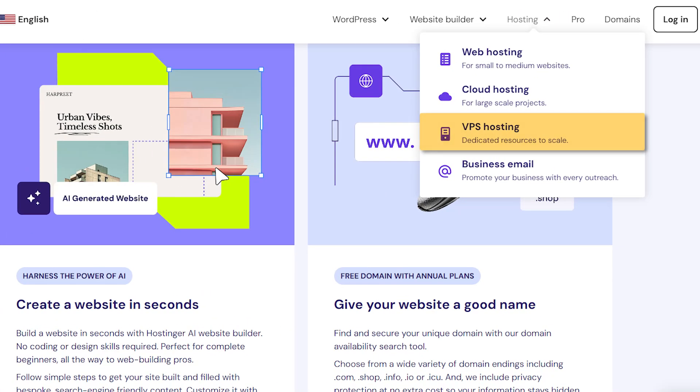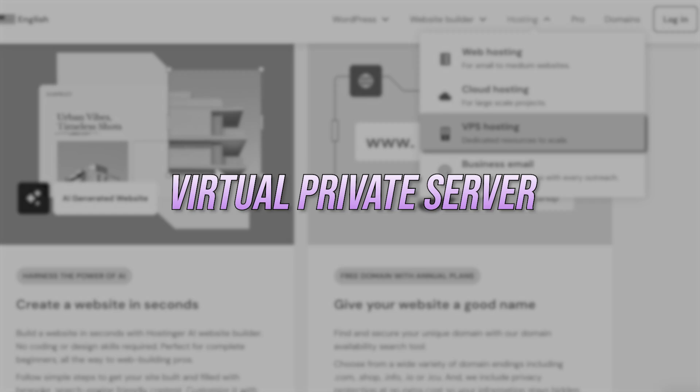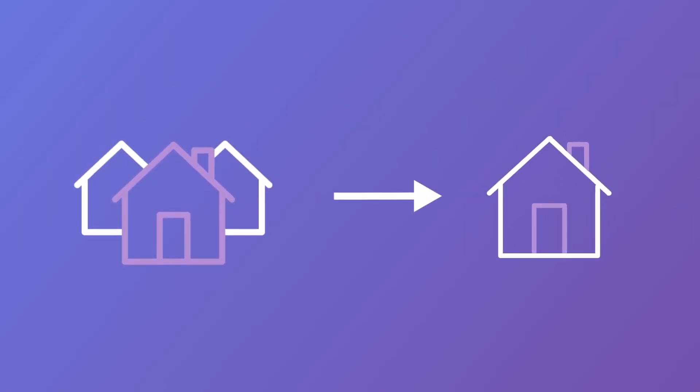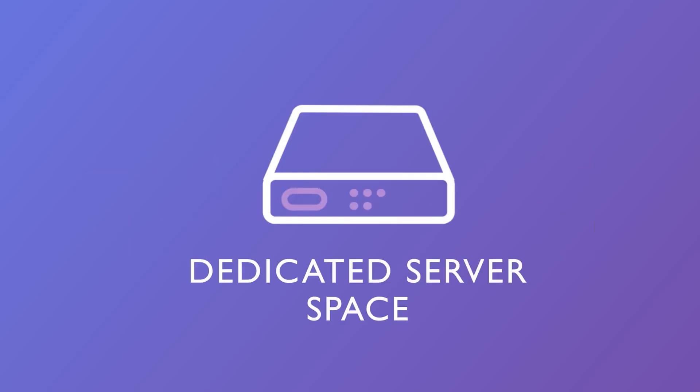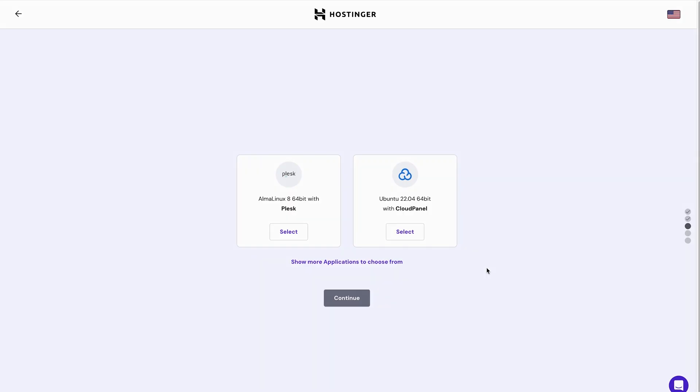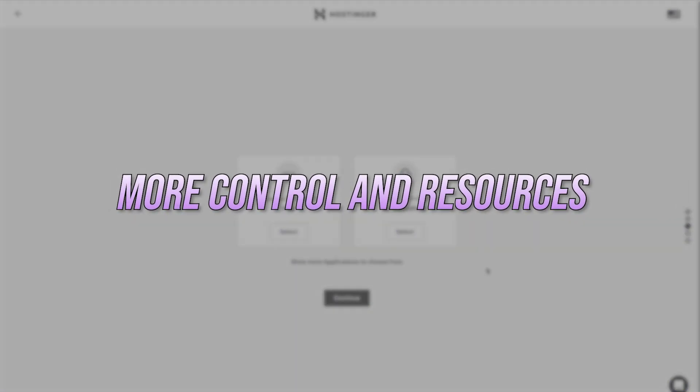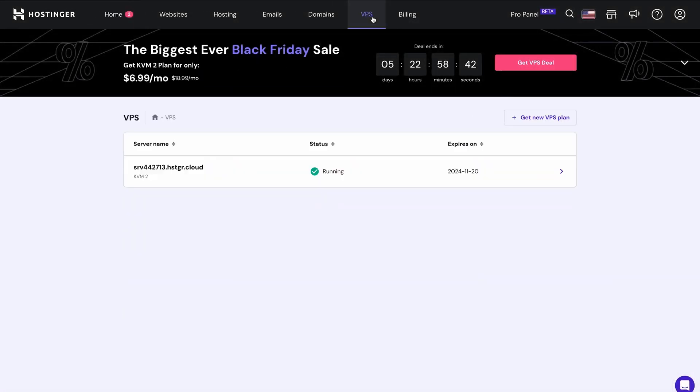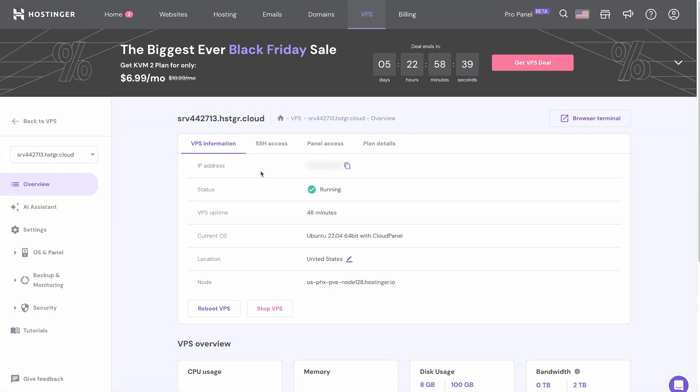Next up is VPS hosting, which stands for Virtual Private Server. It's like upgrading to a townhouse. You get your own dedicated space within the larger server, but you're still technically sharing the building with others. With VPS hosting, you have more control and resources compared to shared hosting, so it's a great middle ground option for websites that are starting to grow or need more power behind them.